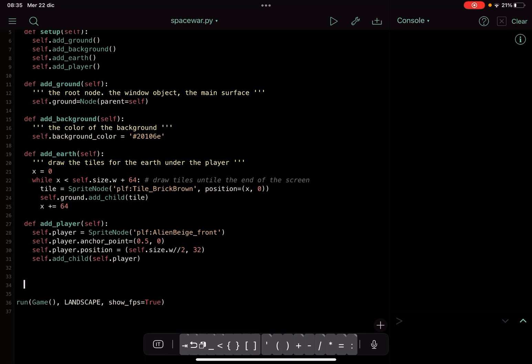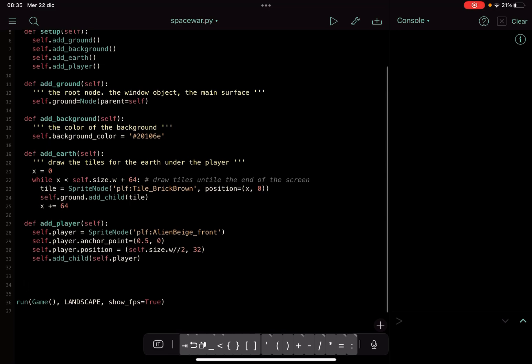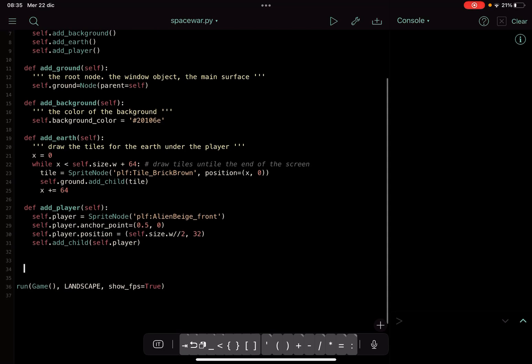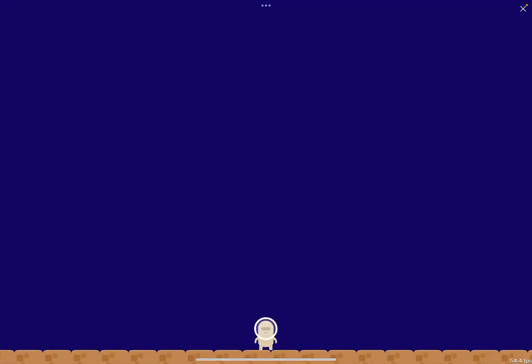Then in the add_background we just put the color of the background. In the add_earth we add this stuff under the feet of the player, this sort of bricks down here.